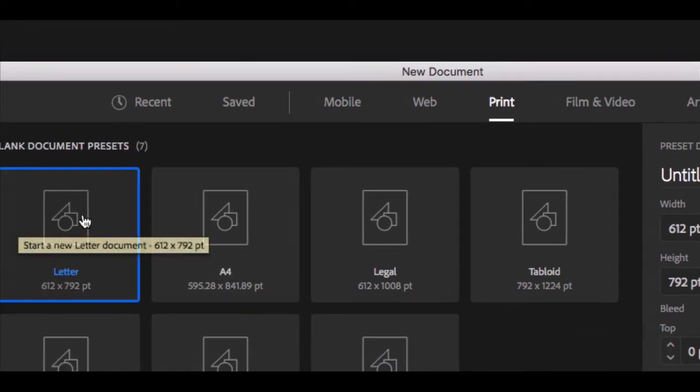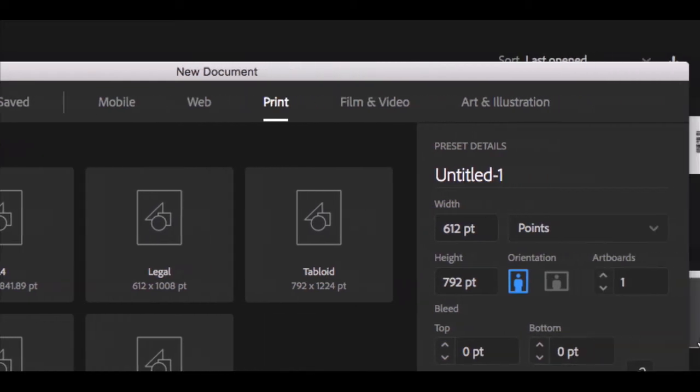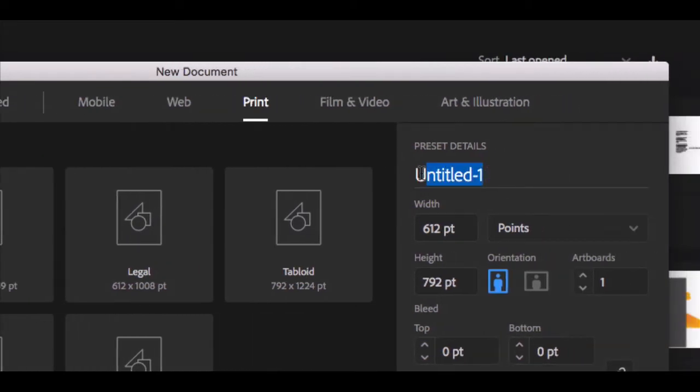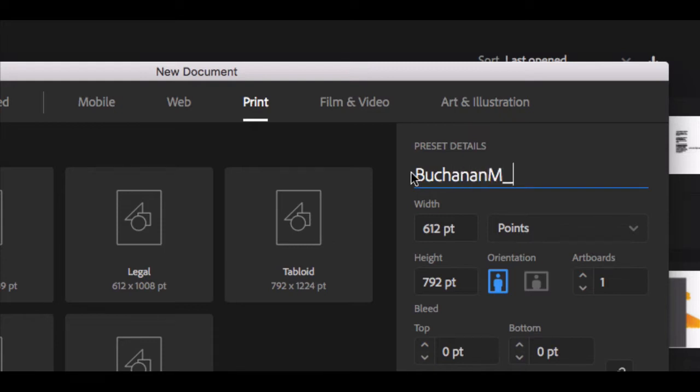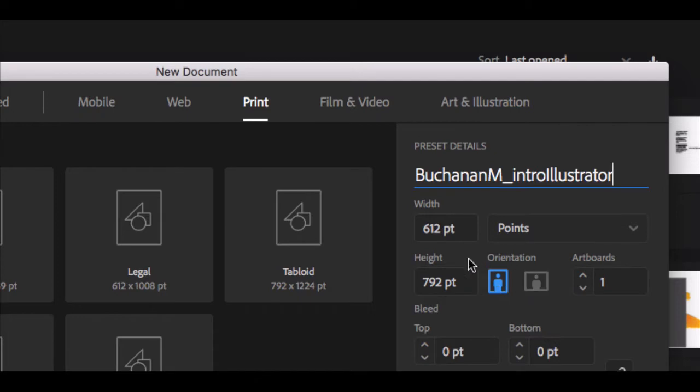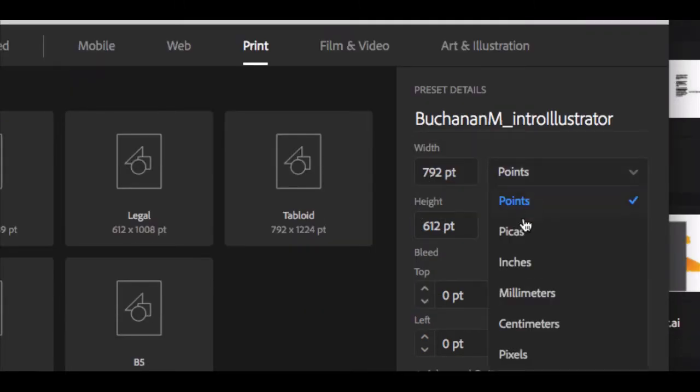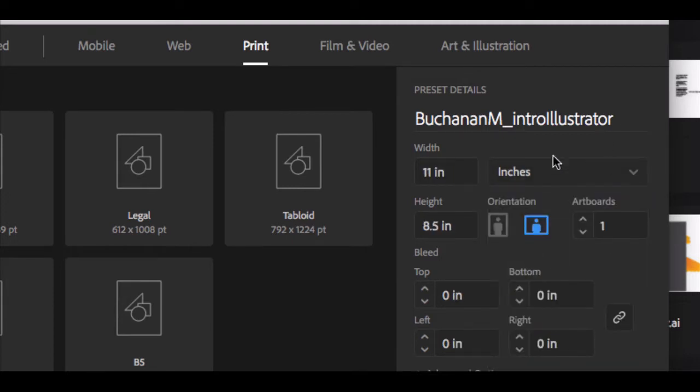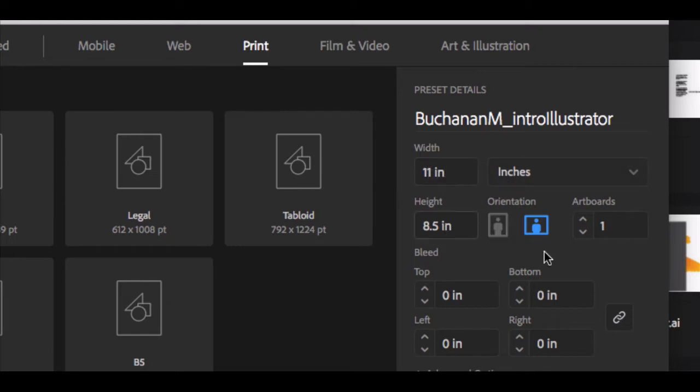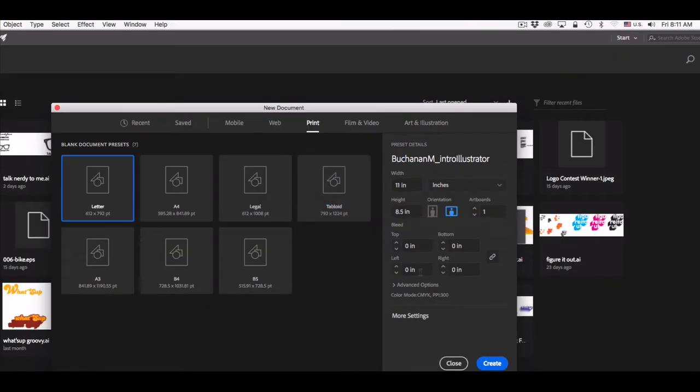We're going to select Letter as our default size and over here on the right hand side, notice that we have the opportunity to name this file. So I'm going to name it with my last name, first initial, underscore, and I'm just going to call this Intro Illustrator. I'm going to change the orientation of the document so that it's landscape, and notice that we have a width value and a height value, and we can change the unit of measure. Once we have the correct size and the correct orientation, and you've named your file, we're going to click Create.